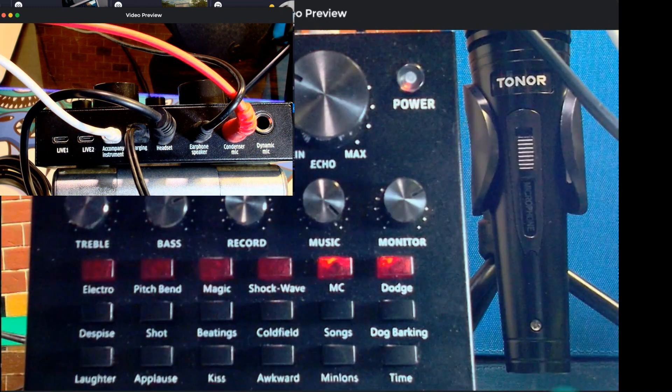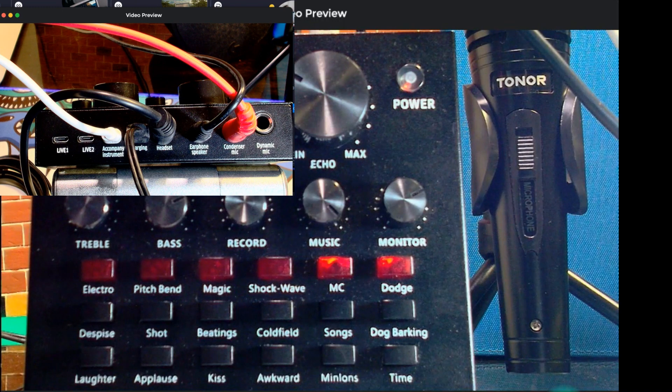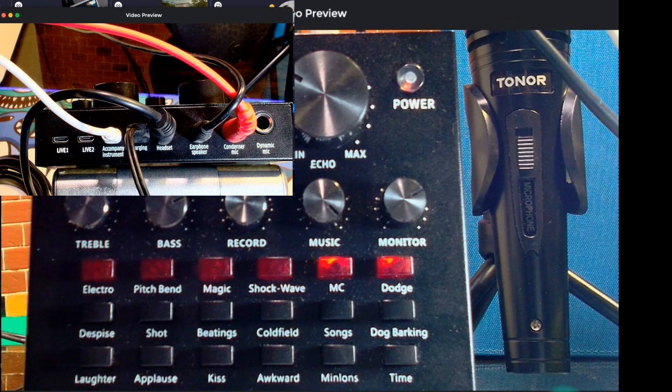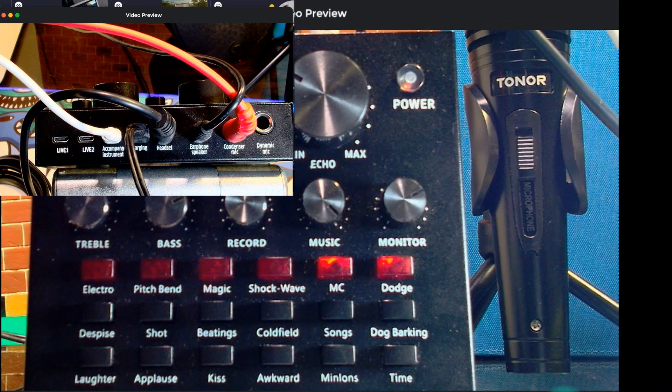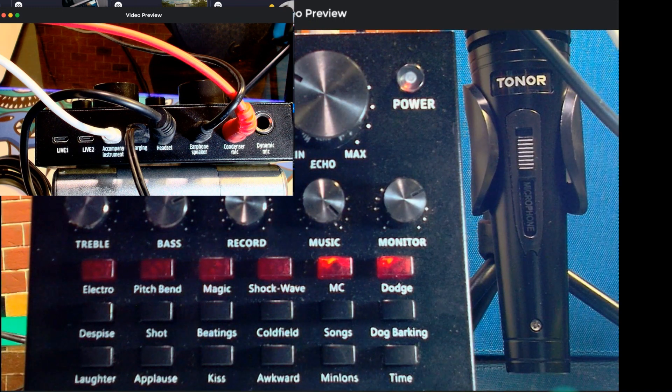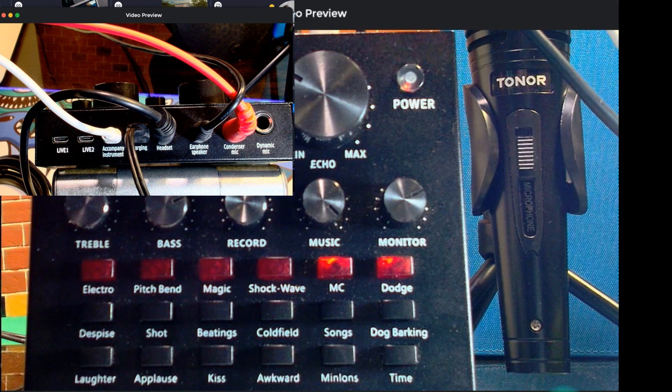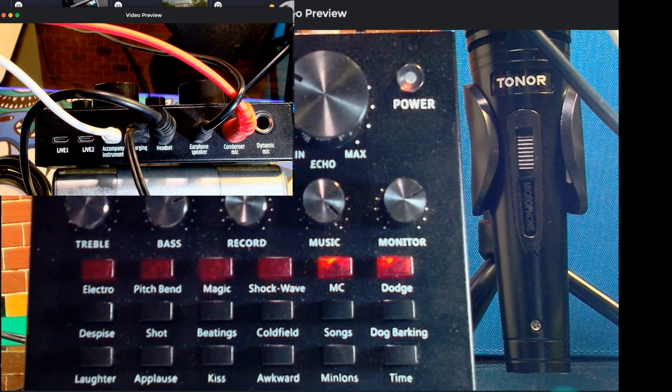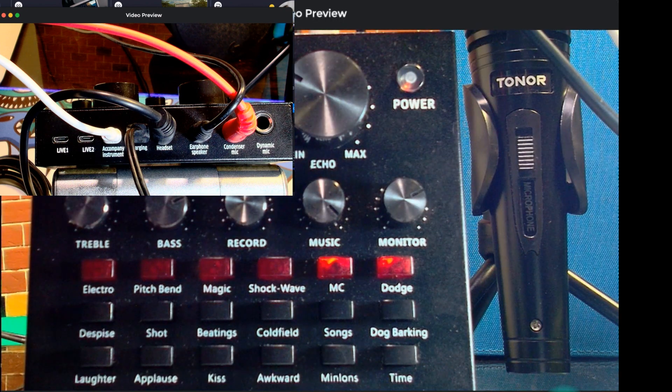And then, let's try the Dodge. Okay, so as you can see, the effects along with the microphone and background music is working.